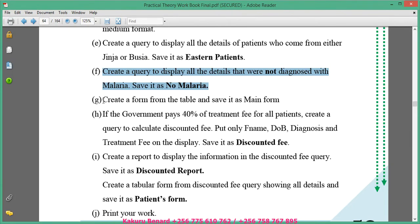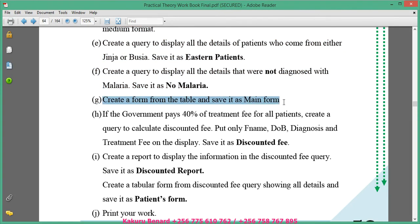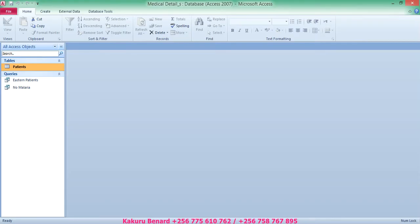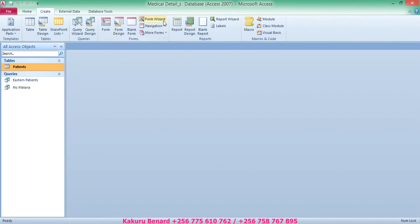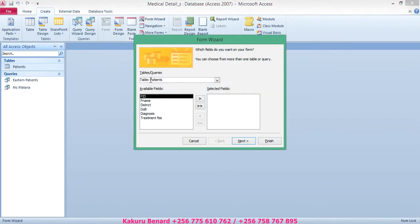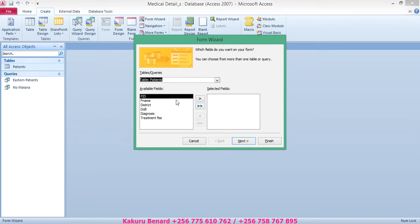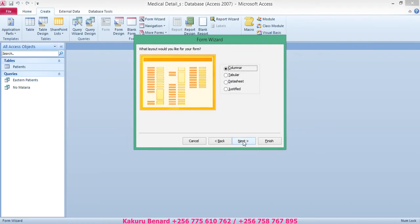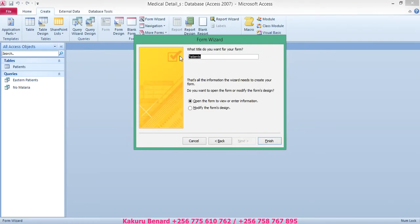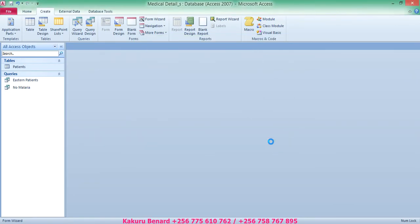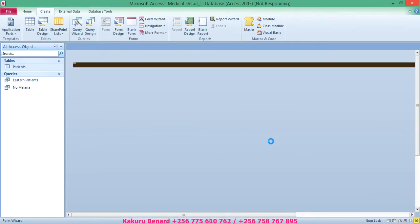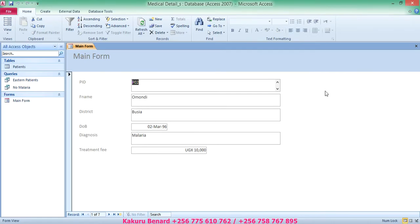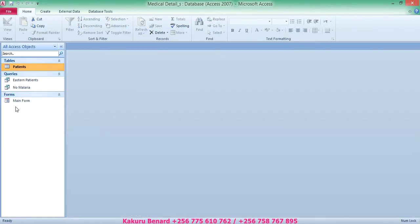Next on the instruction is to create a form from the table and save it as Main Form. Go to Create > Form Wizard. Select the patients table and take all fields using the double arrow from available to selected. Click Next, Next, Next, call it Main Form, and click Finish. This is our form. You can close it.